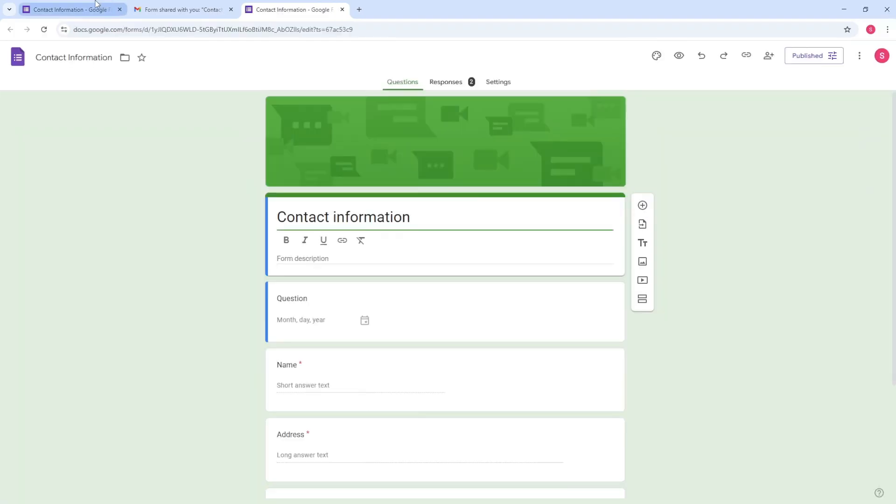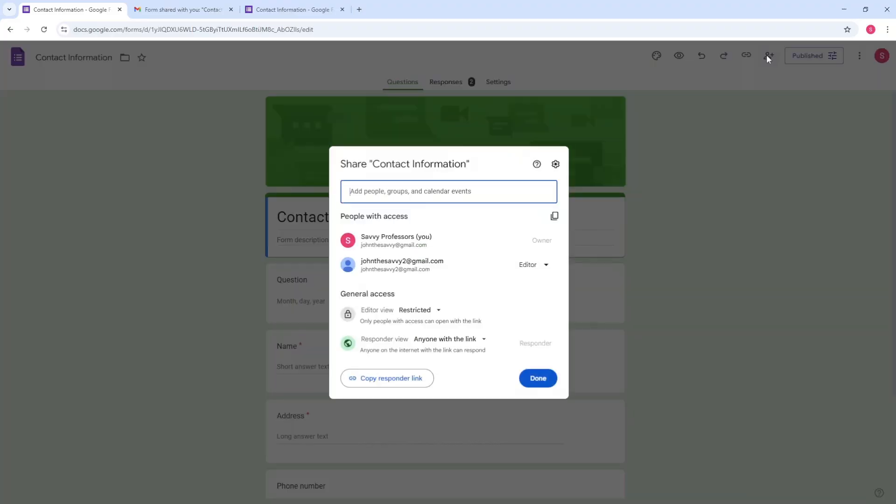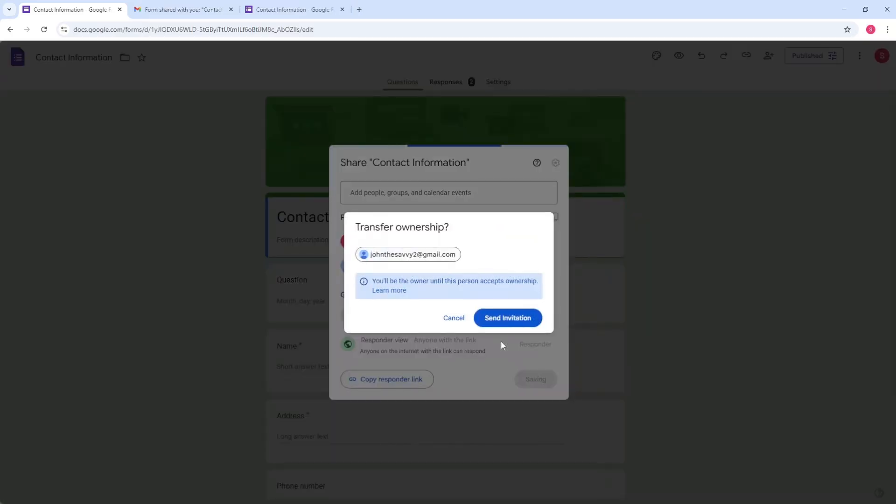And once they have accepted it, guys, you should be able to just simply go to the share again. And from here, just simply select this one, editor, and just simply select transfer ownership. And from here, just simply click